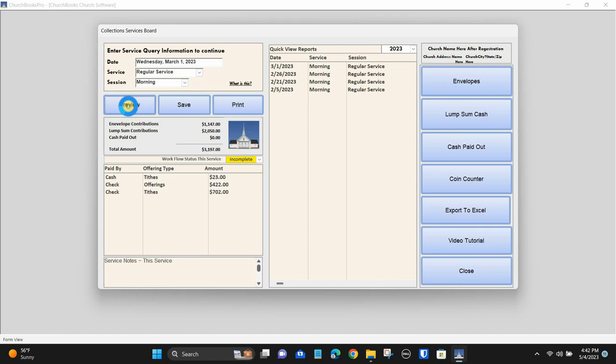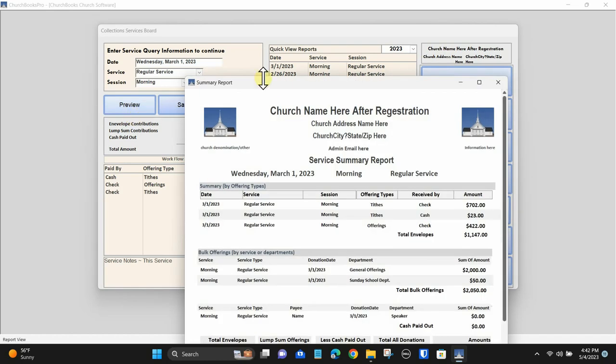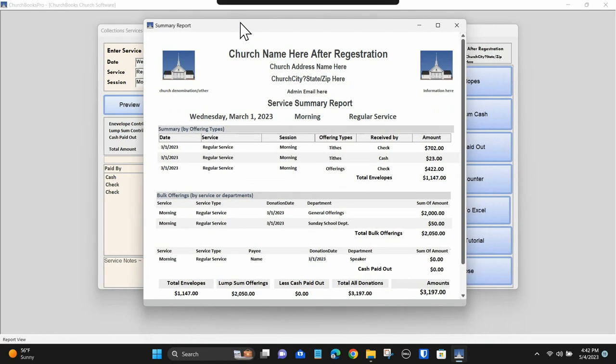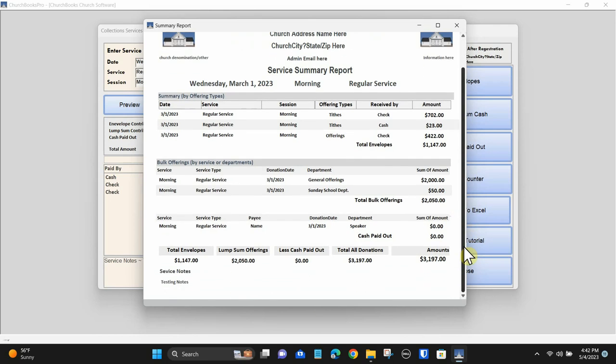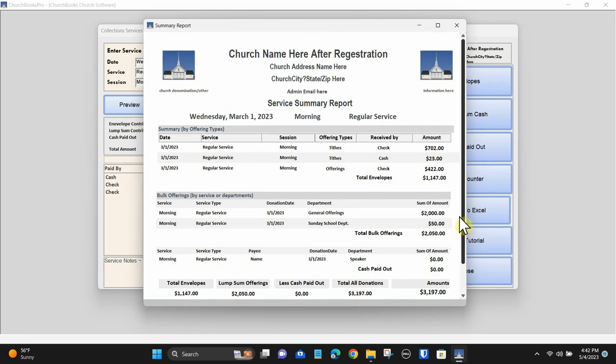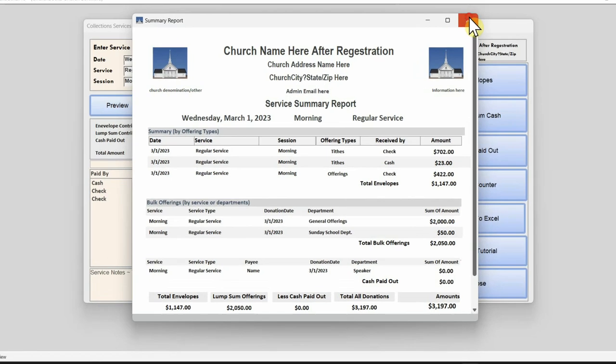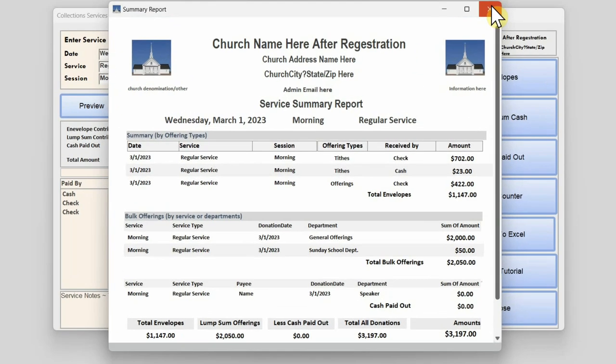The main object here is to build your weekly service report. Click the preview button. This is your weekly service report - it is a breakdown of all currencies that were taken up during a single service, how much was checks, how much was cash or other media.